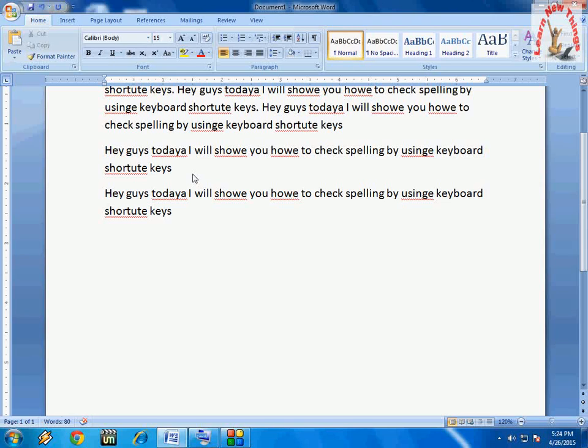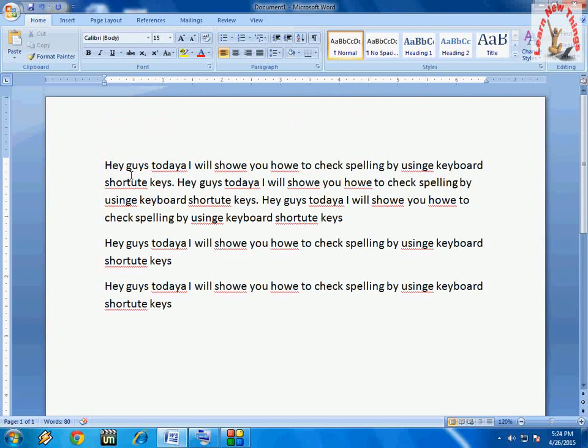Hey guys, welcome back. This is MJ. Today I will show you how to check spelling mistakes and remove spelling errors in Microsoft Word using keyboard shortcut keys. These shortcuts work in all versions of Microsoft Word like 2003, 2007, and 2010. Let's start.